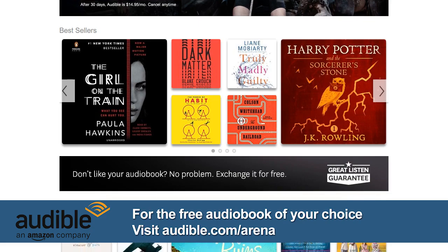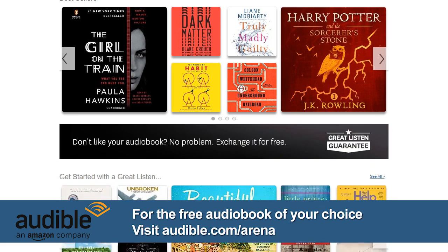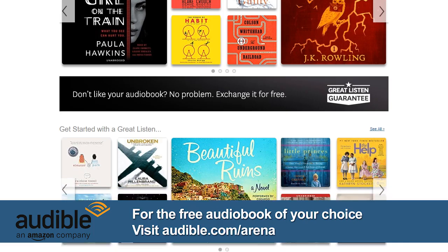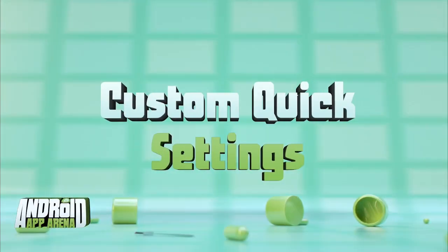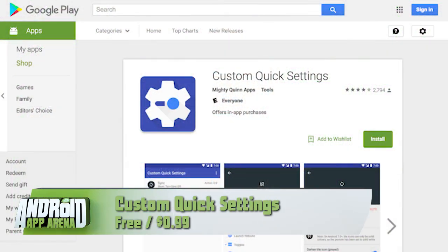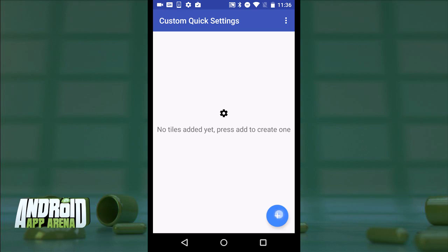That's audible.com/arena — we thank Audible for their support. All right, this next system tweak gives you control over quick settings. There's a whole world of tweakability opened up with the quick settings section of Android, but often what you see is what you get — unless you install an app that lets you add really whatever you like to that section. Custom Quick Settings is the app to do just that.